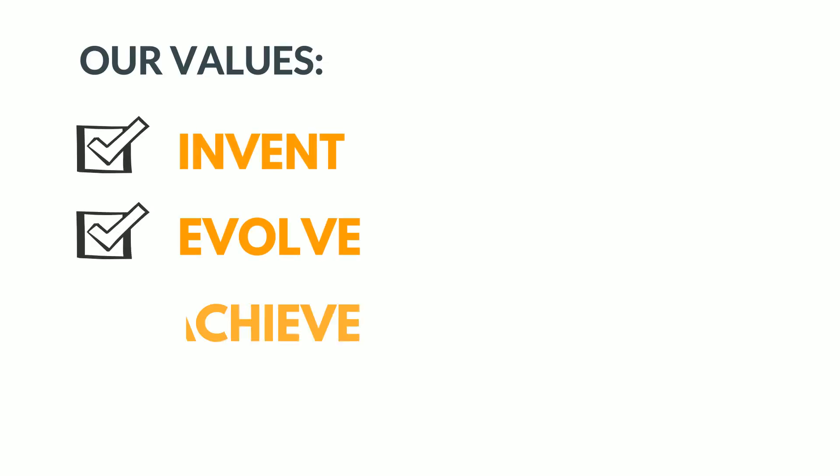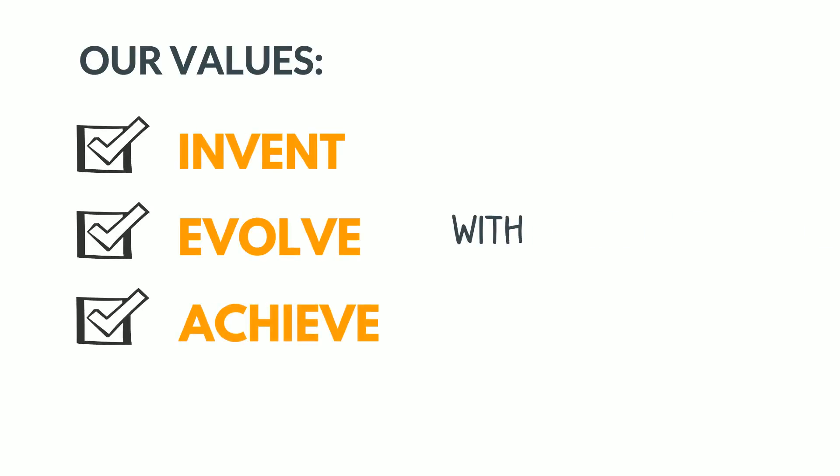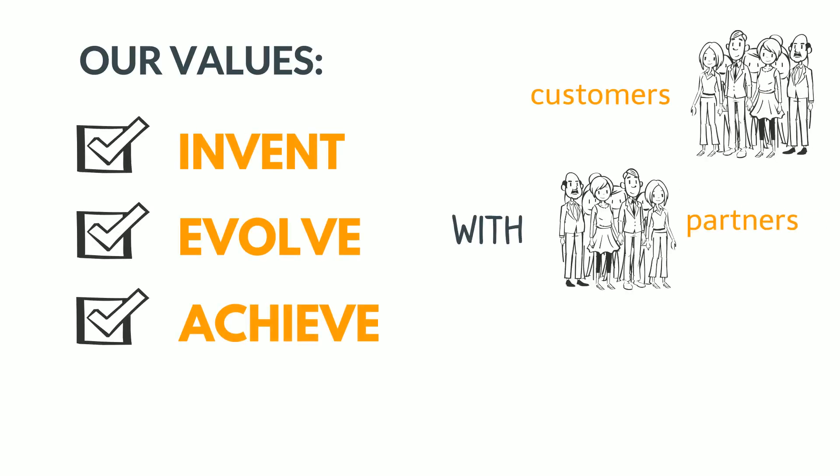We are motivated by our values to invent, evolve and achieve with customers, partners and employees.